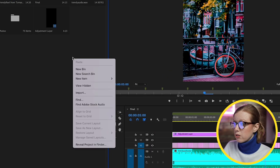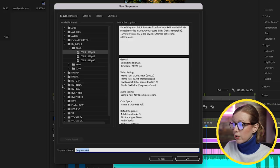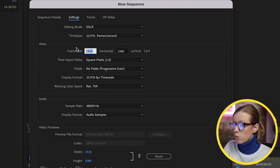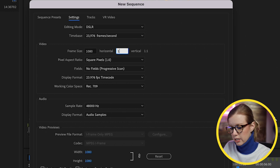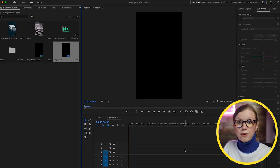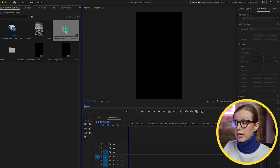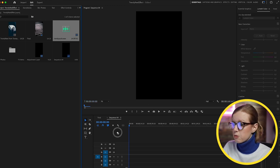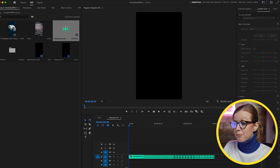I'm going to control-click here in my project panel to create a new sequence. From settings I'm going to swap this to be 1080 by 1920 so it's in a vertical format. Now that we have a vertical video, I'm going to take this trending audio clip that I extracted and pull it down into the timeline.